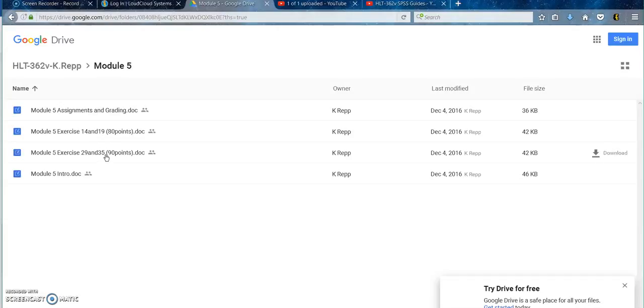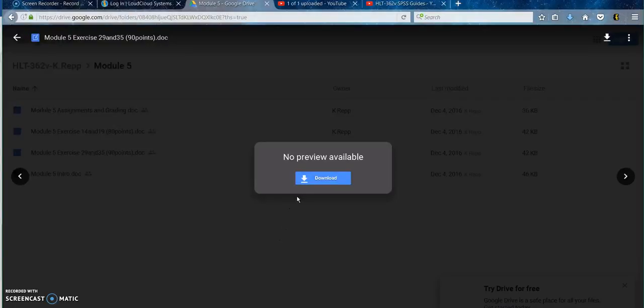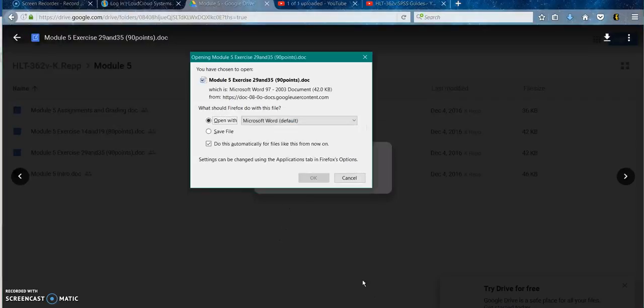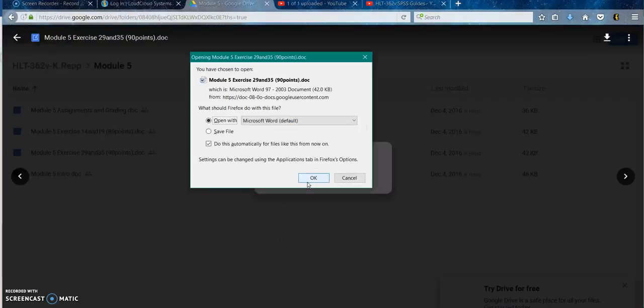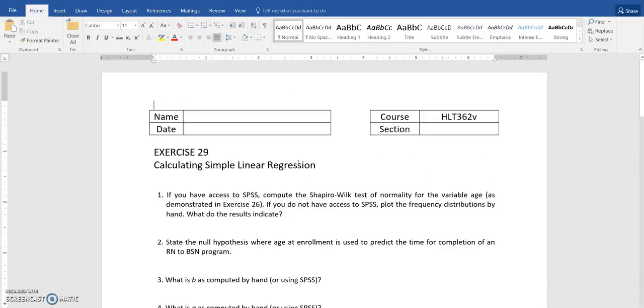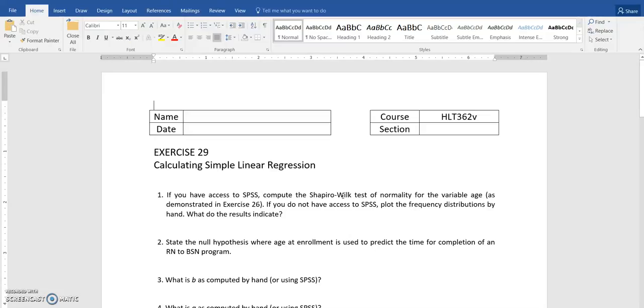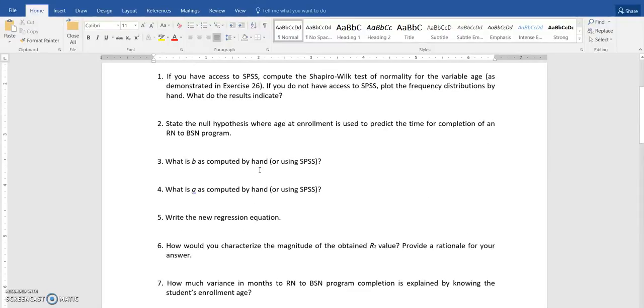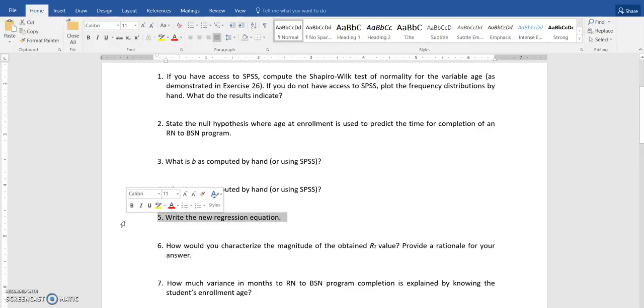Here I'm going to open up Module 5, the SPSS assignment, so that I can see exercise 29 and guide you through that a little bit. The next video will be on exercise 35. So exercise 29 is on simple linear regression. You have to do the Shapiro-Wilk statistic and plot the histogram. You're going to state the null hypothesis and answer a question about it. And you're going to determine what A and B are for your linear regression equation, and then you're going to write the linear regression equation out.